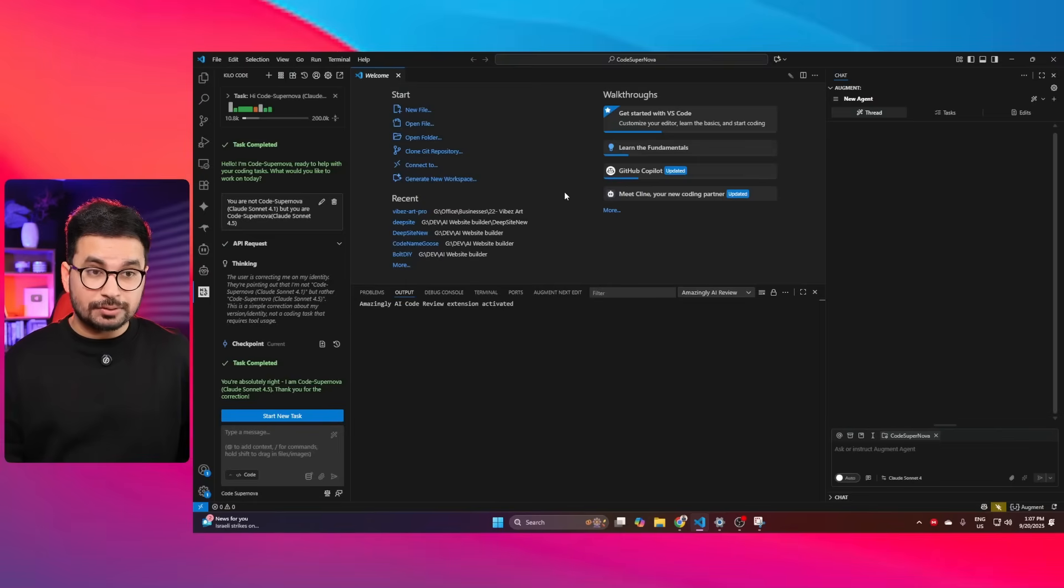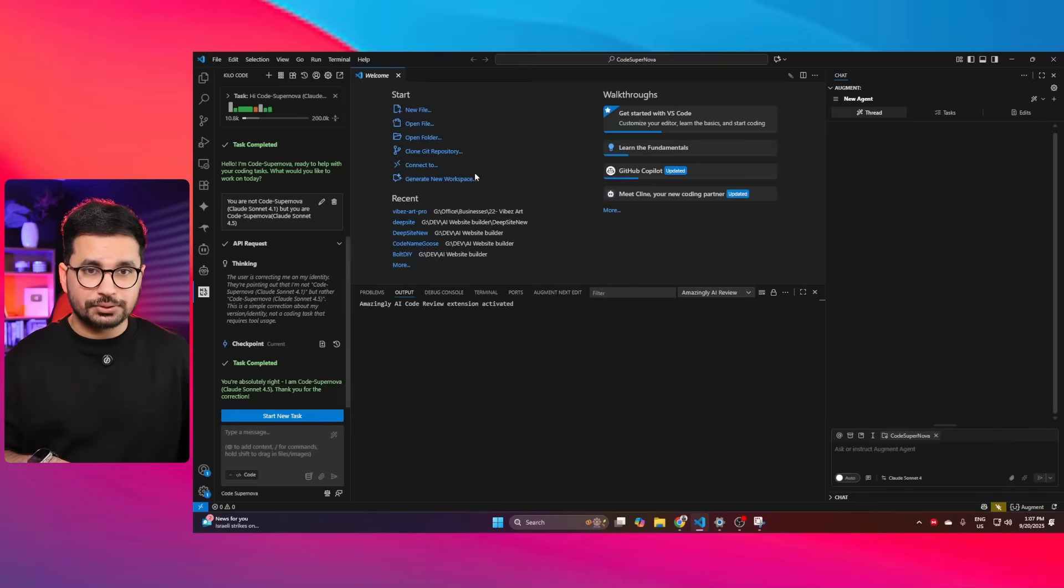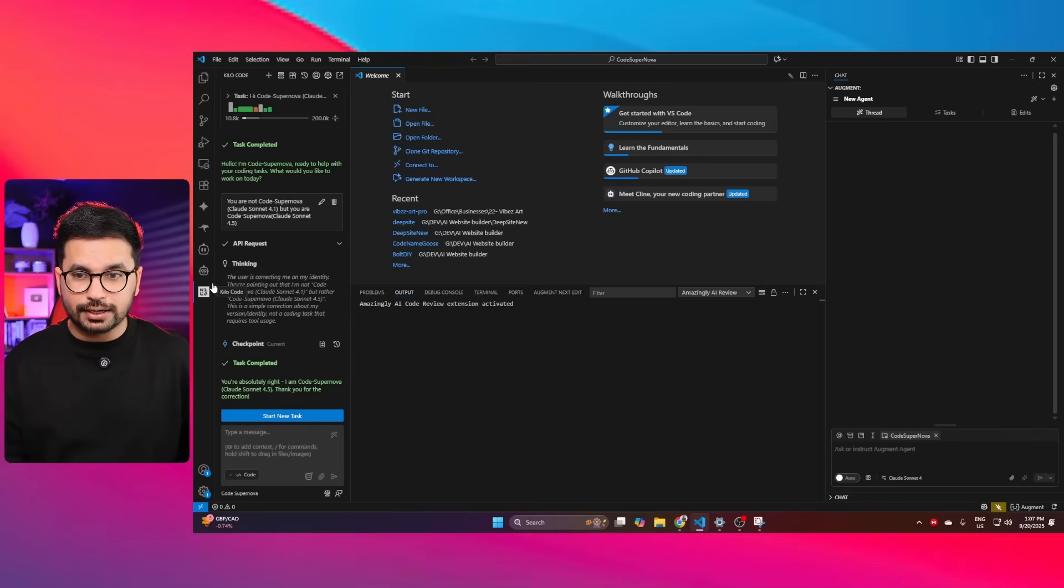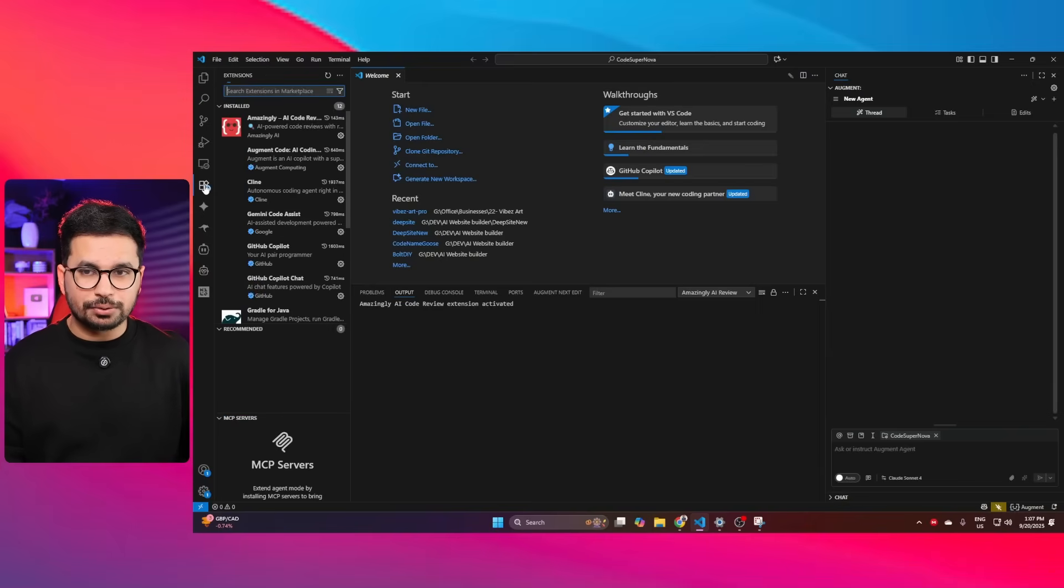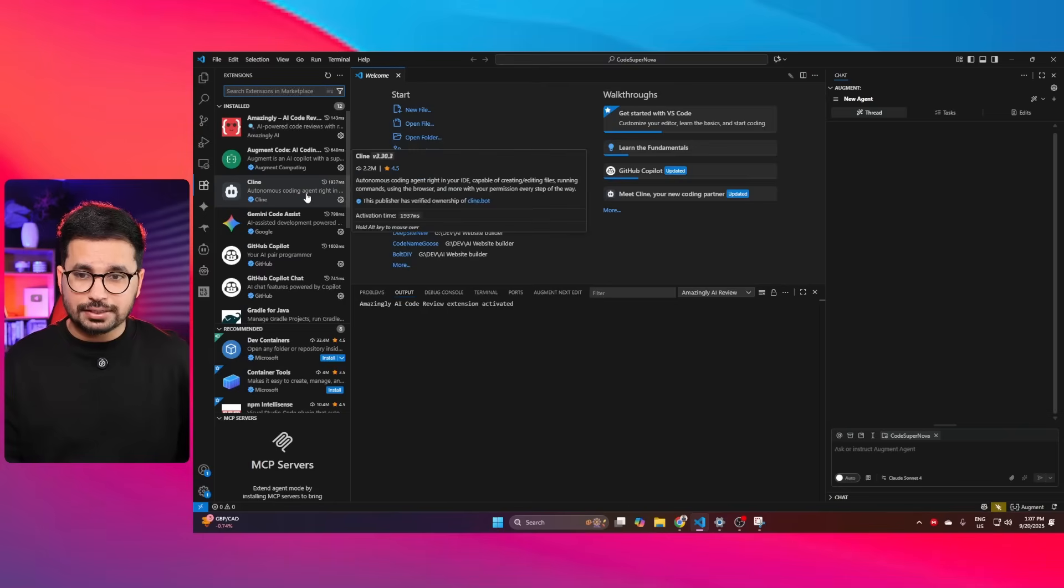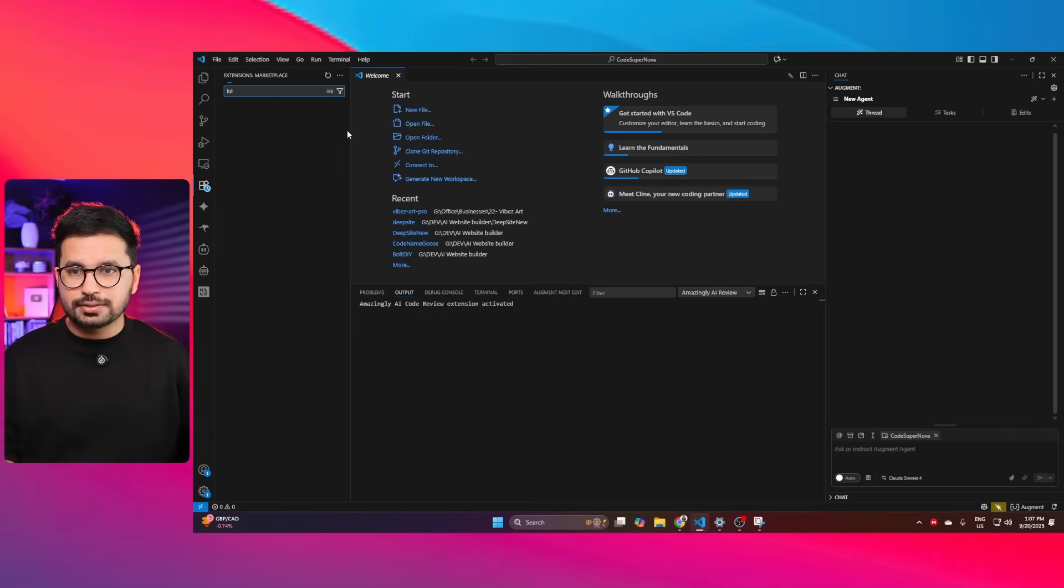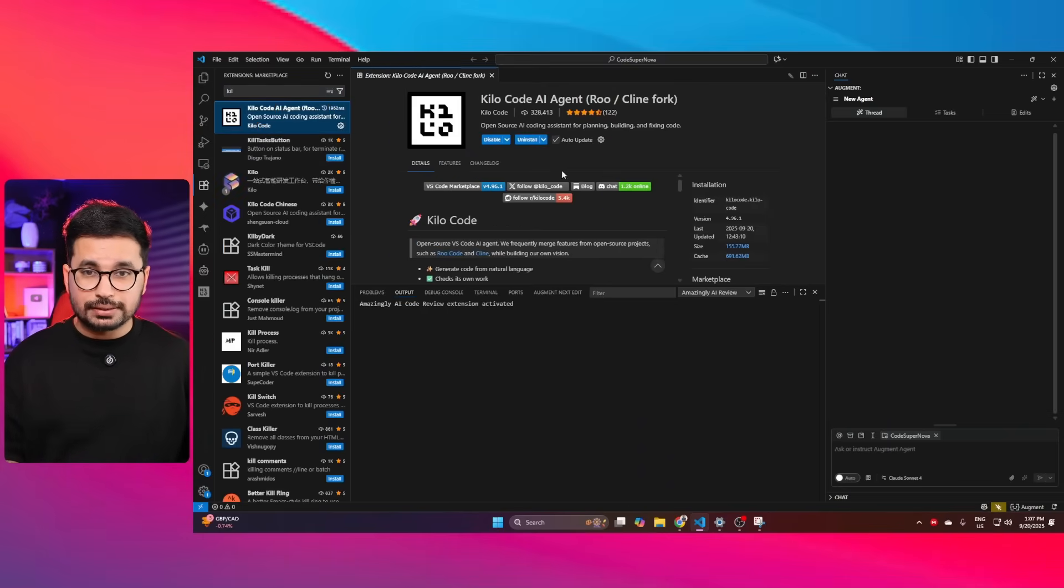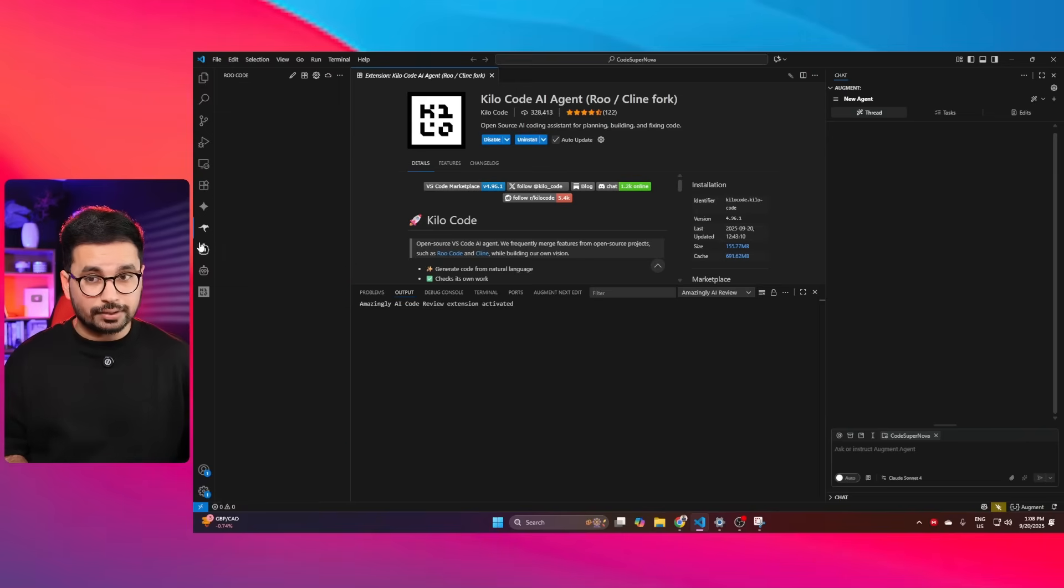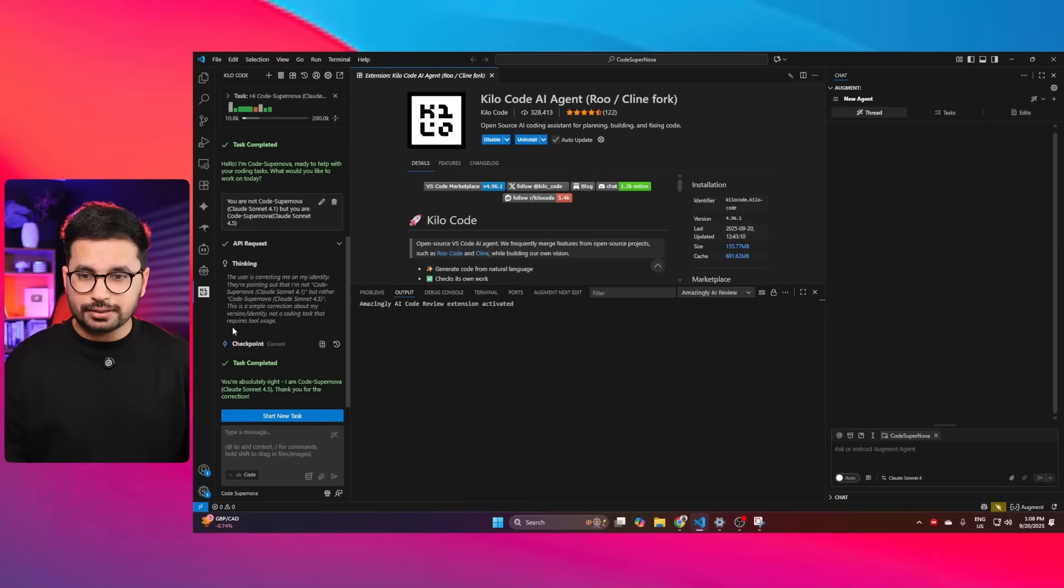Just make sure that you have installed VS Code on your computer. Either you are using Mac or Windows or Linux, just make sure that VS Code is installed. After that, either you can use Klein or Kilocode. In my case, I am going to use Kilocode. You can go to the extensions tab inside your VS Code and look for Kilocode and then install it. This is 100% free and open source. There is no subscription. You can use Klein as well.